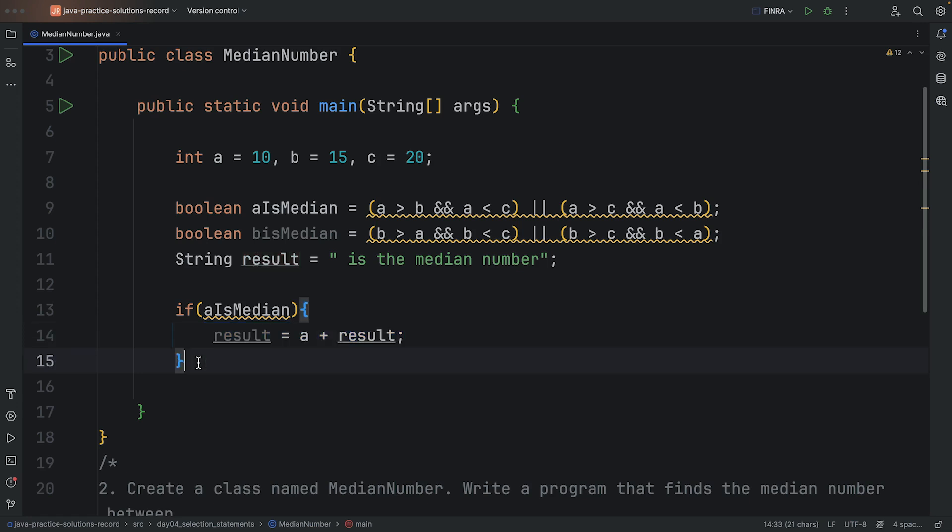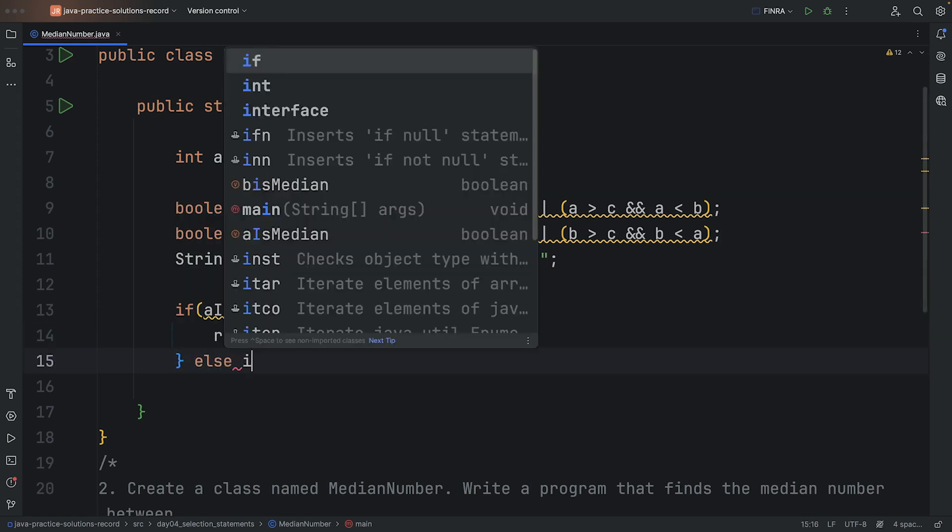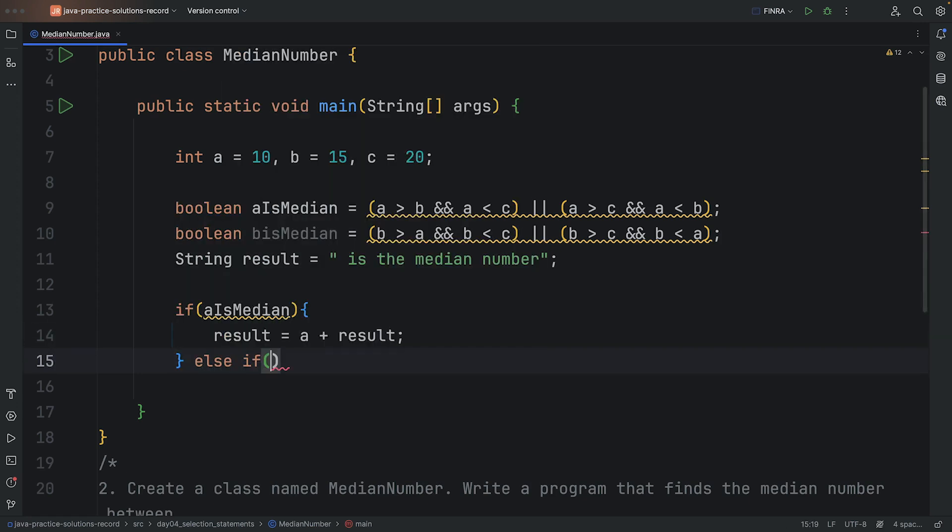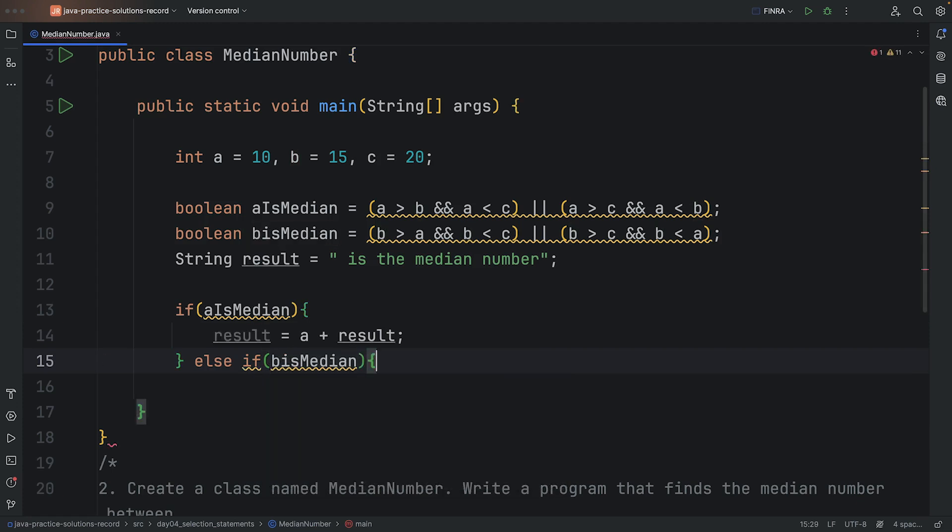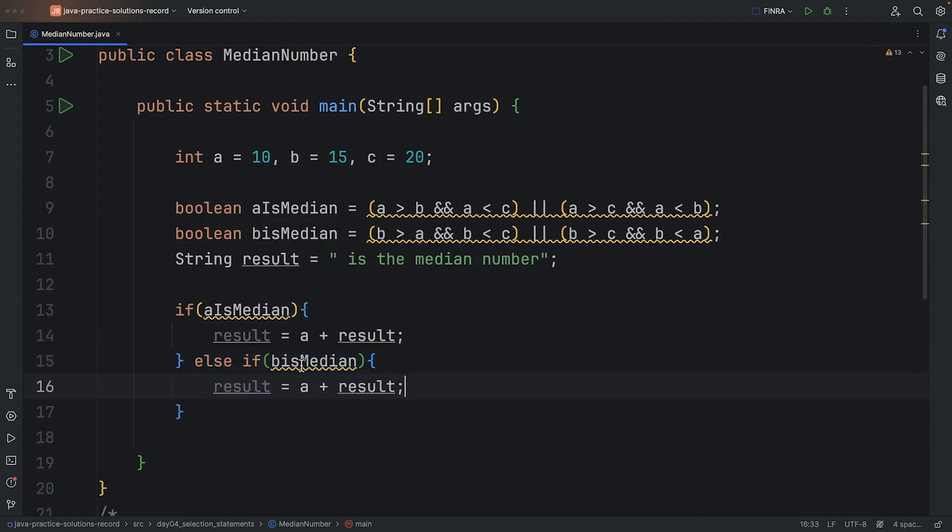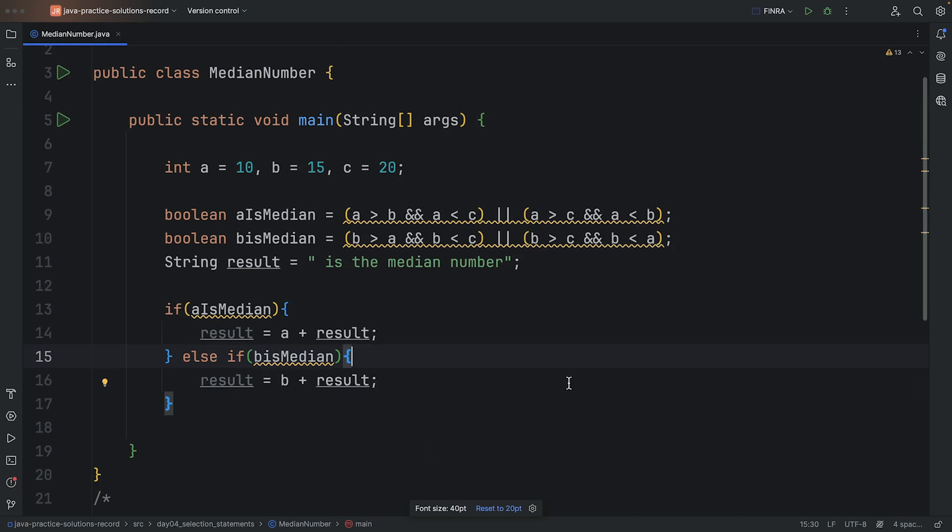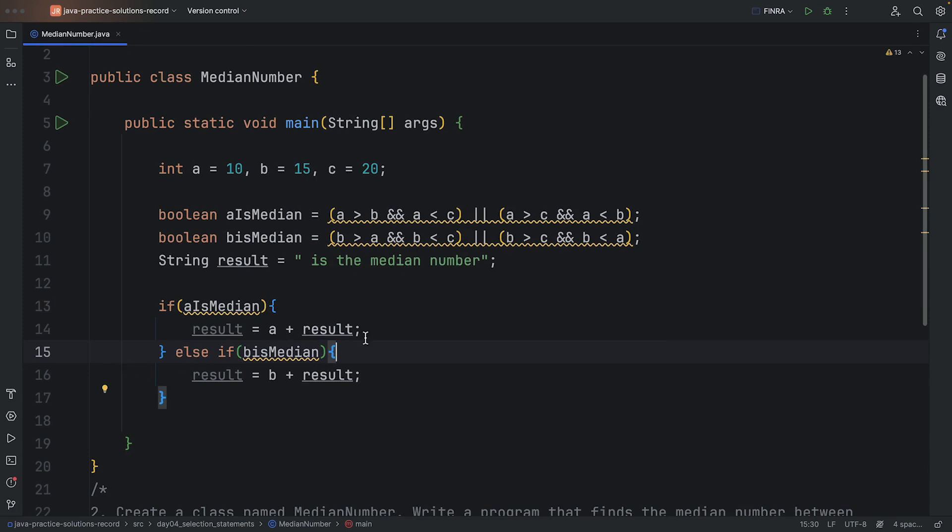I can say else if B is the median number, then B is the middle number. In that case, I could have just changed this to B. Now, I'm kind of thinking maybe this isn't the best because I'm also repeating this part.